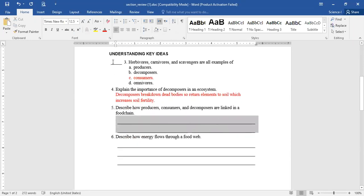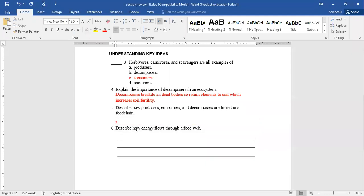Question number five: describe how producers, consumers, and decomposers are linked in a food chain. Farah Mahleb: producers make their own food by the photosynthesis process, consumers eat producers, and decomposers break down the consumers' dead bodies. Good — that's pretty good.